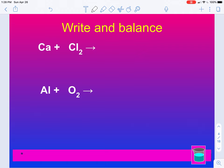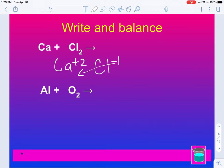Let's do two examples. We have calcium — calcium is a plus two. Chlorine as an ion is a minus one. These come from your periodic tables. So we drop and swap and we get CaCl2. Then you just need to make sure they're balanced. One calcium on both sides, two chlorine — this one is balanced.